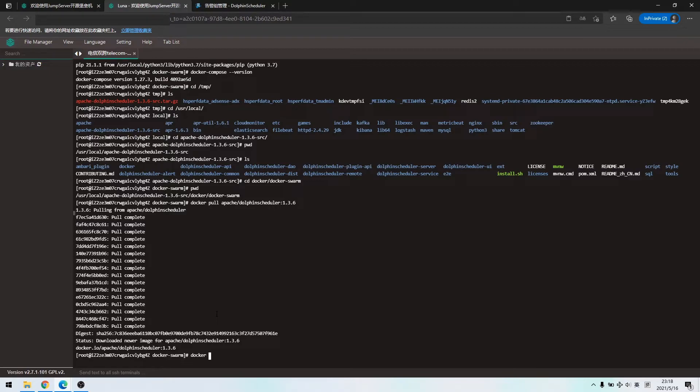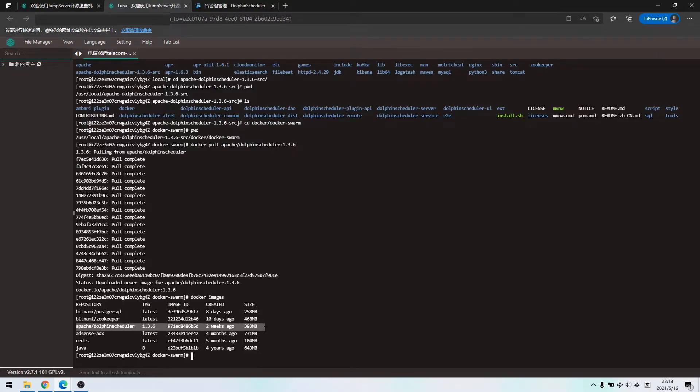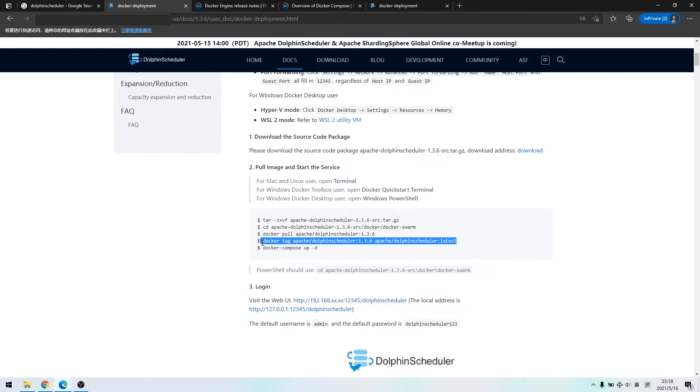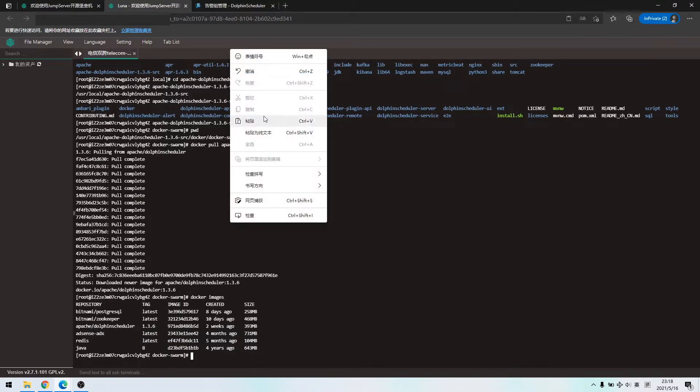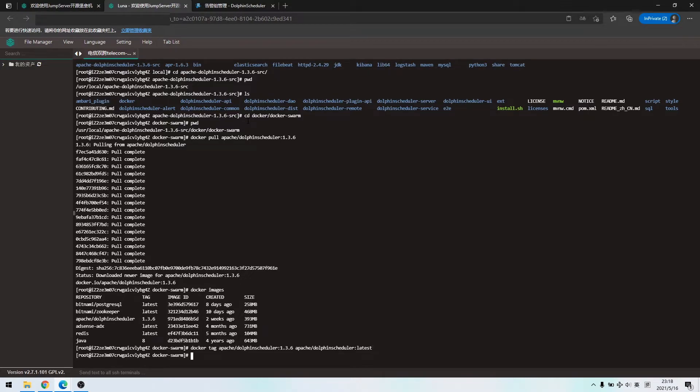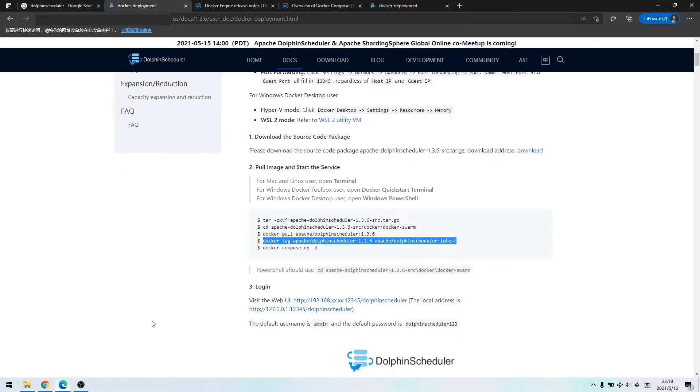Alright, the image installation is done. Next, according to the document, tag version 1.3.6 as the latest. Ok, the tag is done.